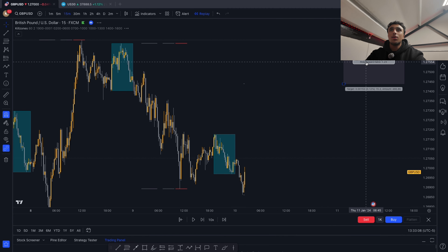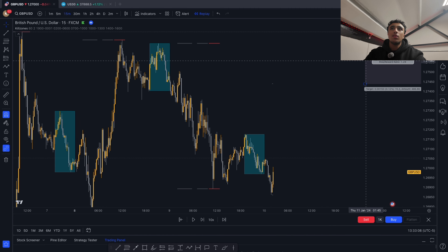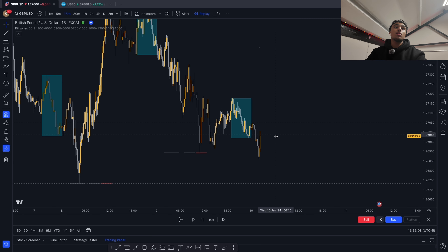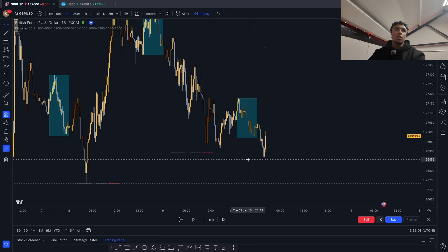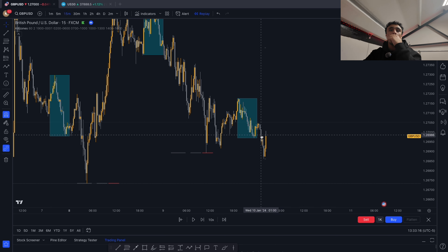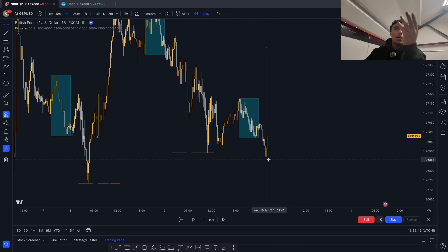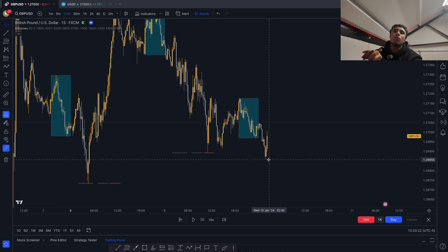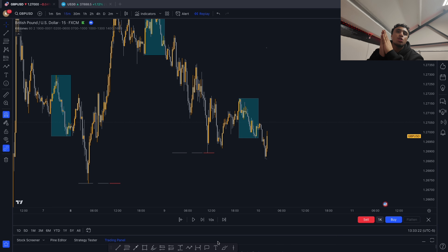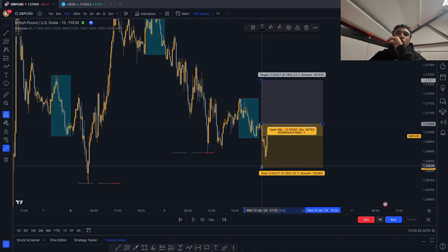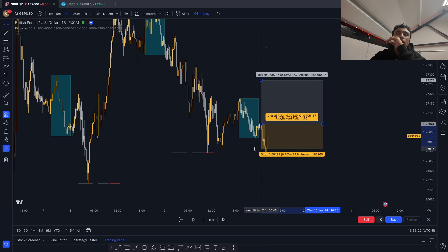Here's another example. We wait for an Asian high or low sweep — as we can see, the Asian low got swept. Once the Asian low gets swept, we wait for a market structure shift. We place our buy stop at the market structure shift right here.